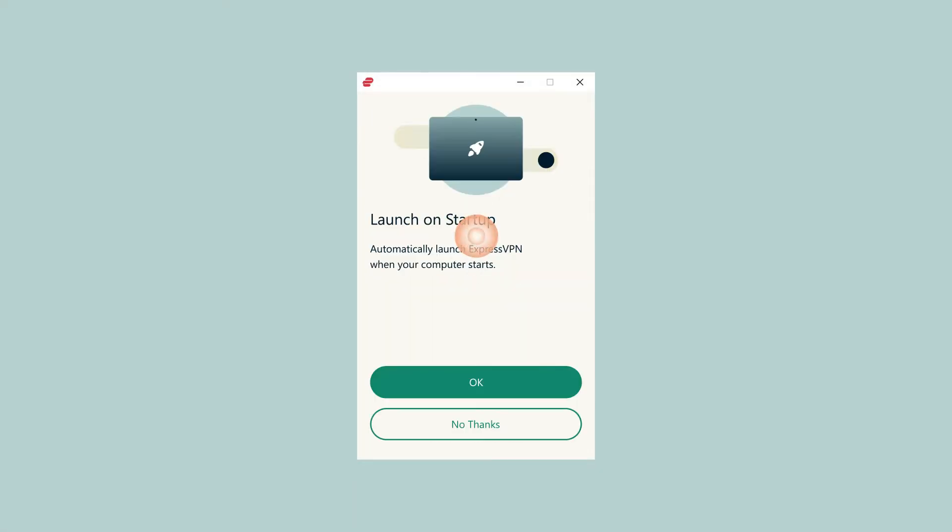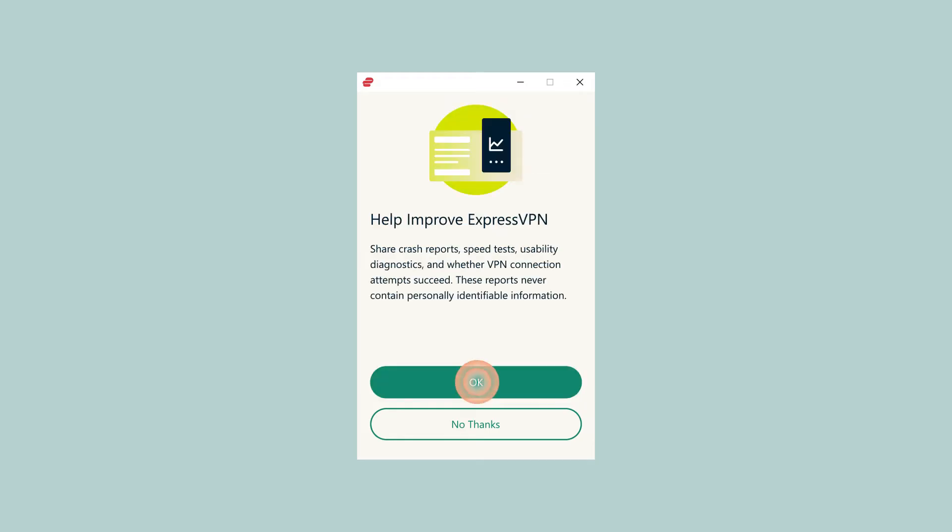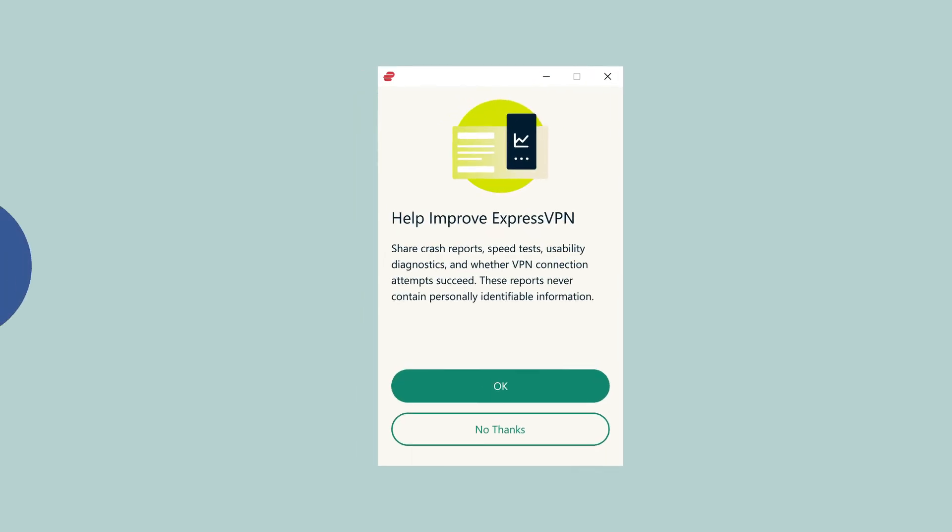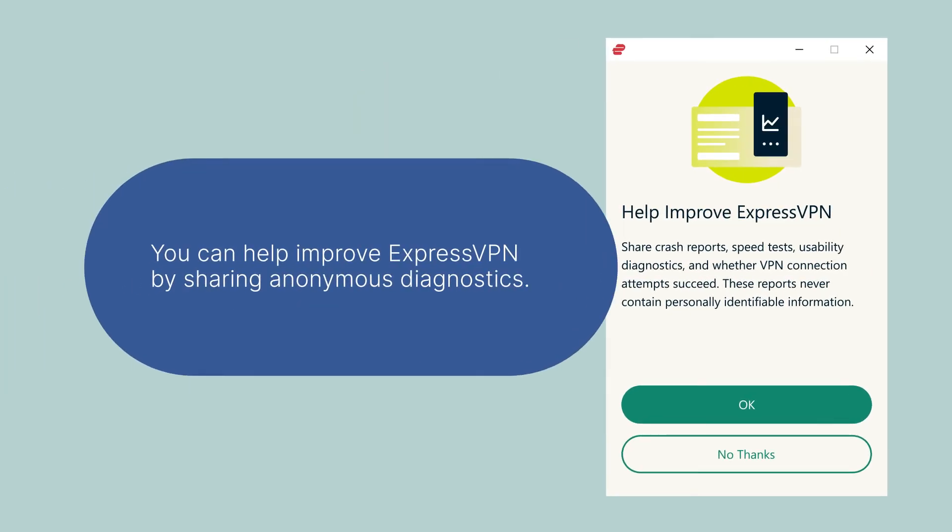You will be asked if you would like ExpressVPN to automatically launch on startup and if you want to help improve ExpressVPN by sharing anonymous diagnostics. Select your preference to continue. You can change this at any time within the app.